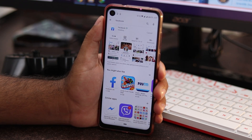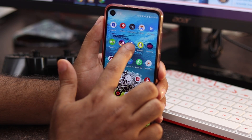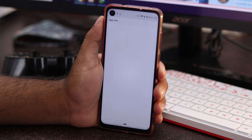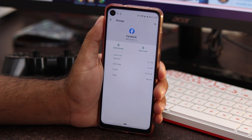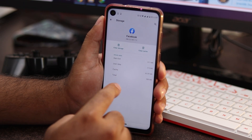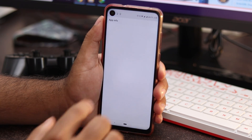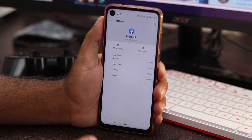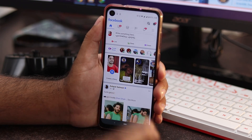If it's still not fixed, press and hold the Facebook app icon, then go to App Info. From there, select Storage and Cache. You'll see options for Clear Cache and Clear Storage — go ahead and clear both. Note that when you clear storage or data, your Facebook app will be completely signed out from your device, so be aware of that.